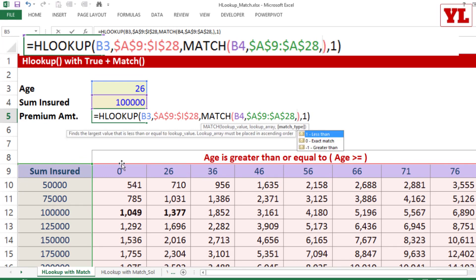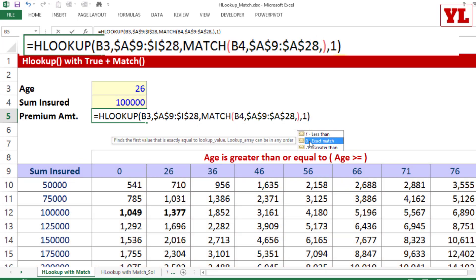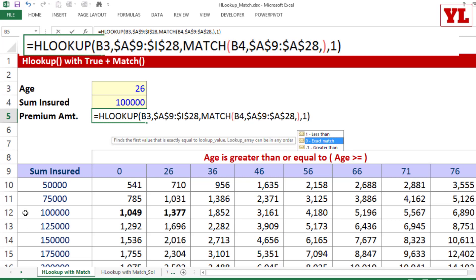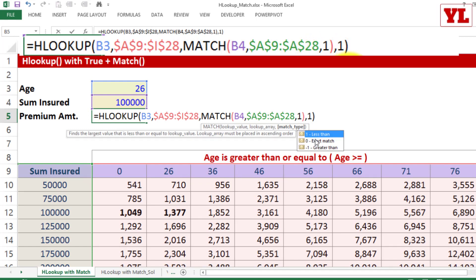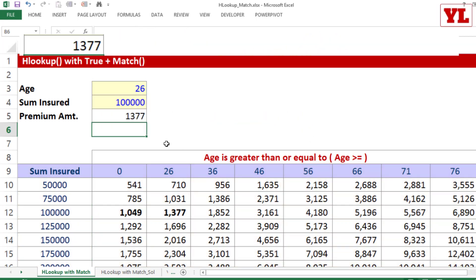Now, ask yourself, do I put 0 or do I put 1? If you put 0, it means exact match. You may be looking for a sum insured, let's say 1,20,000. Well, there is no 1,20,000 out here. So you are looking at a data which is placed in a slab, ascending order and more than equal to. Hence, I'm going to put 1. Let me press Enter and let's see what it gives me.